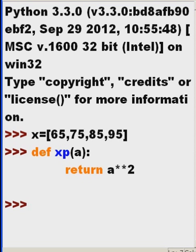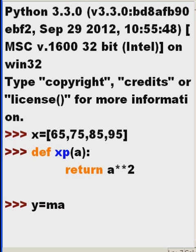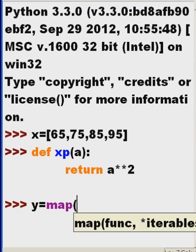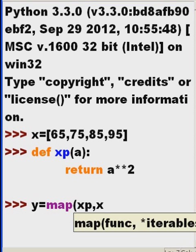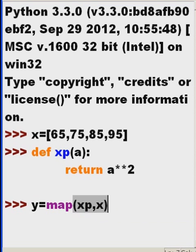That's good. So we have x, we have a function called xp for exponentiation. I'm going to create another variable called y and create a mapping. I'm going to map the function xp to my iterable x, the list.